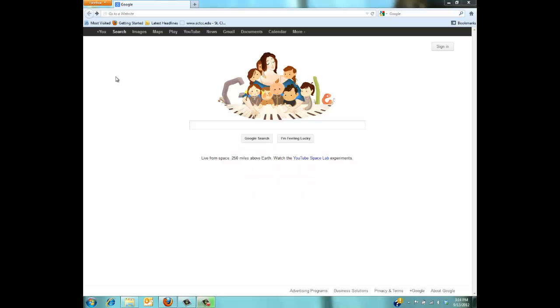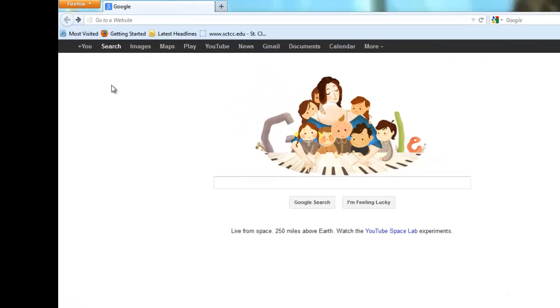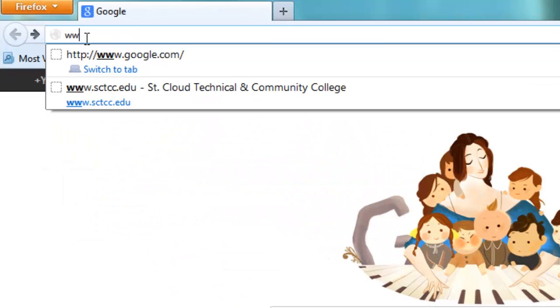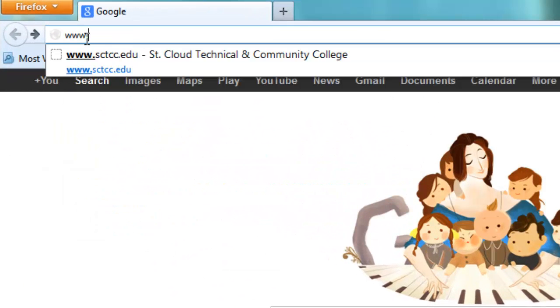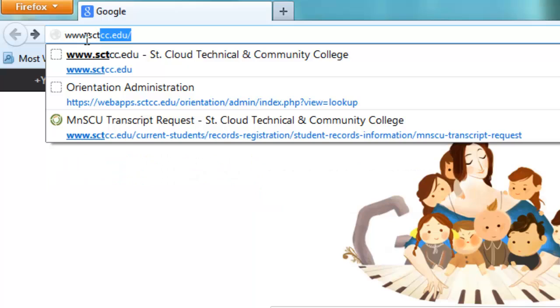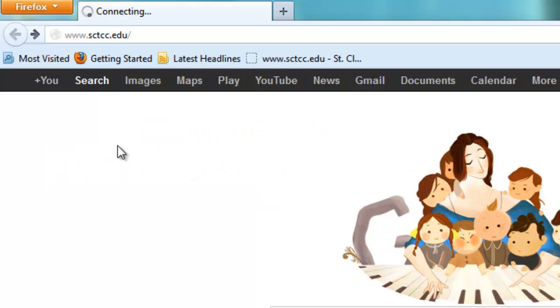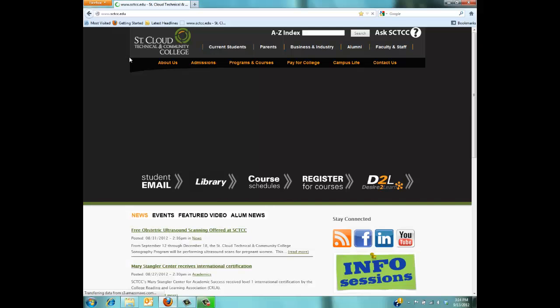Let's begin by going to the main SCTCC webpage, www.sctcc.edu. Please feel free to follow along in a separate window.